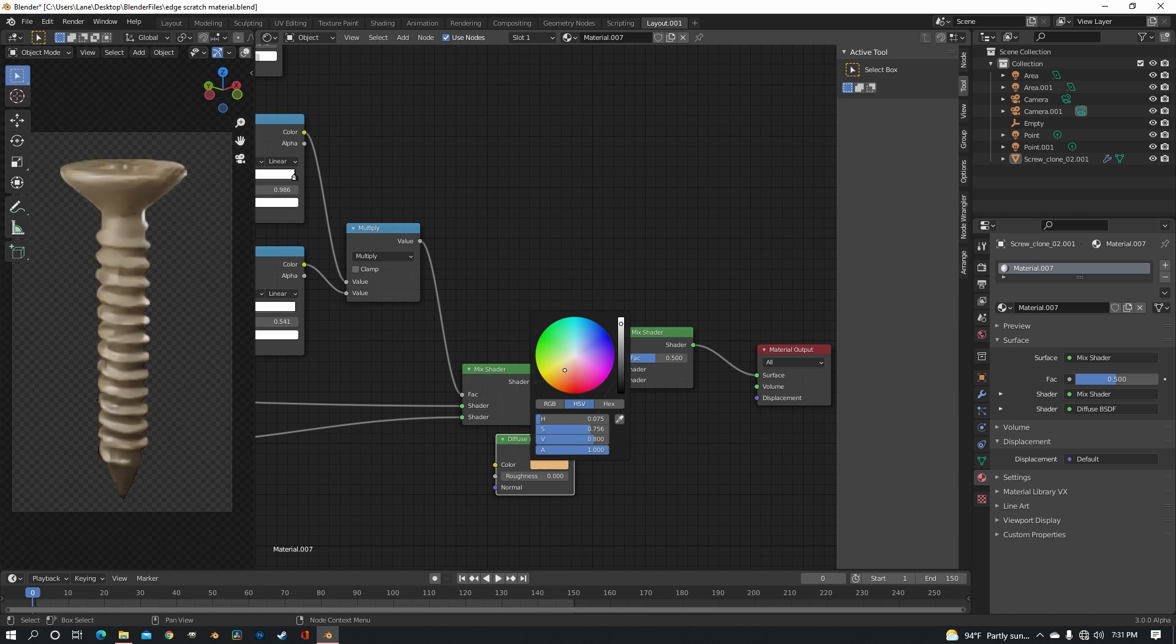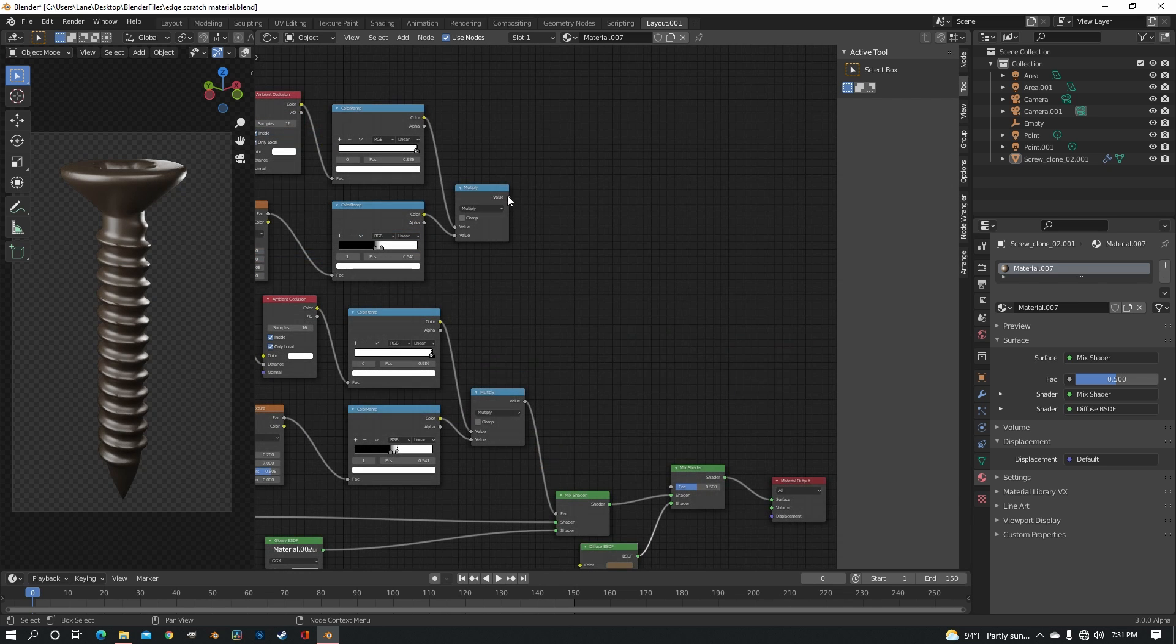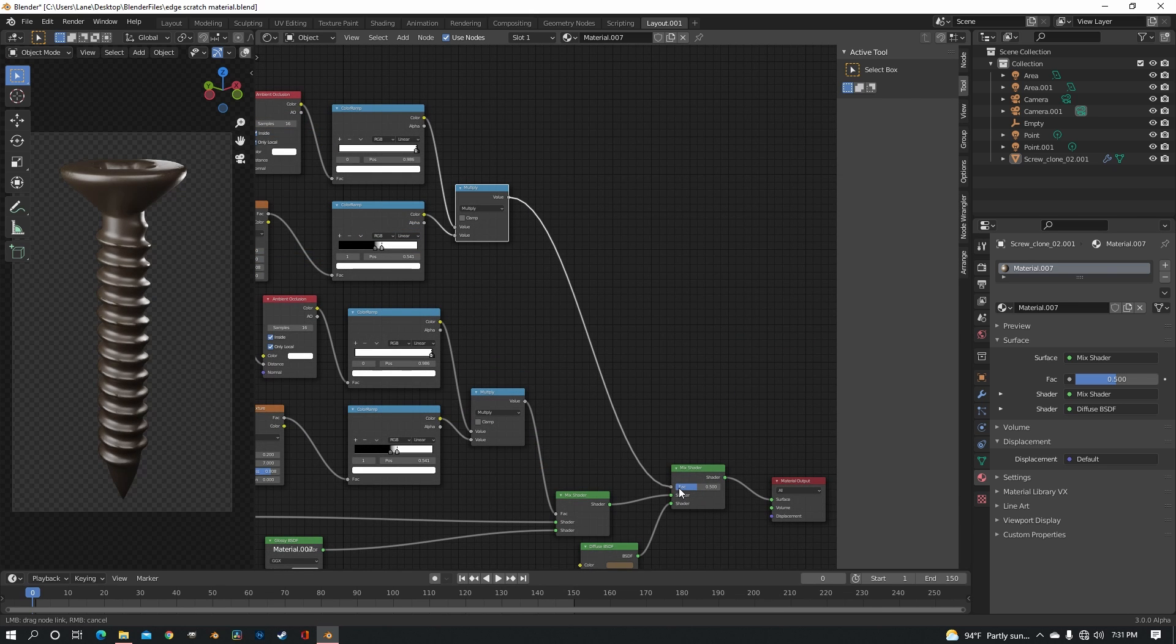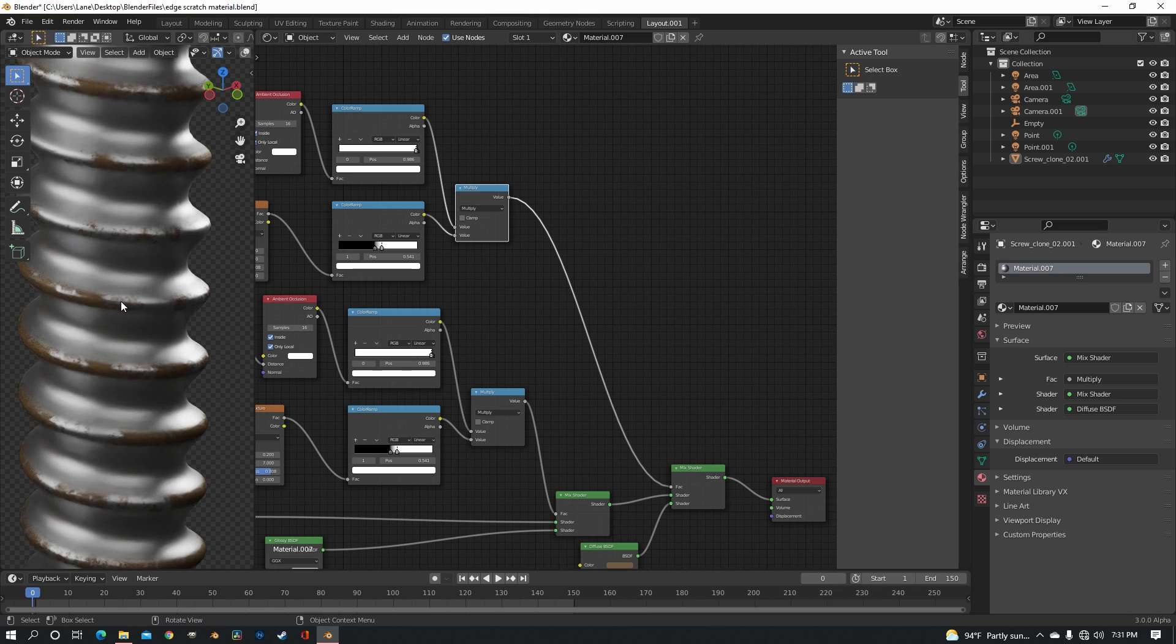If you're doing dirt, you of course want kind of a brown color. And then just put the factor in there. And right now, because it's of course following the same stuff as the scuffs, it's where the scuffs are. So we need to change a few things.